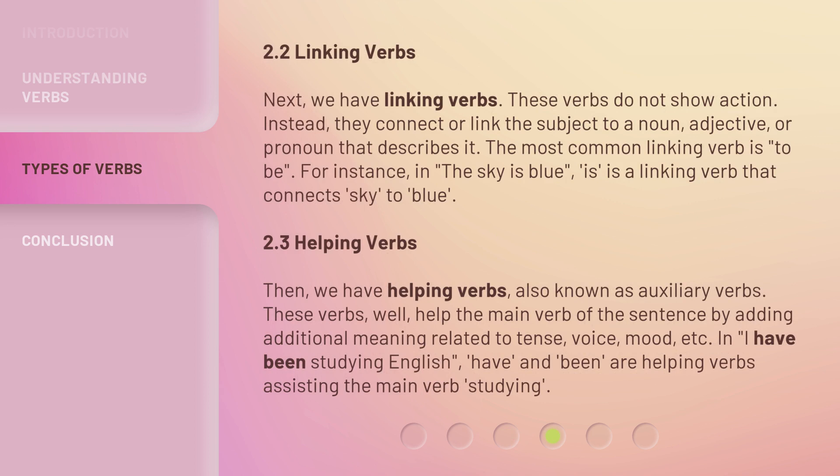Next, we have linking verbs. These verbs do not show action. Instead, they connect or link the subject to a noun, adjective, or pronoun that describes it. The most common linking verb is 'to be.' For instance, in 'The sky is blue,' 'is' is a linking verb that connects 'sky' to 'blue.'